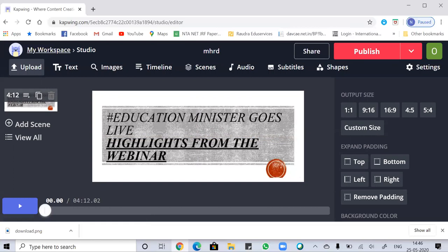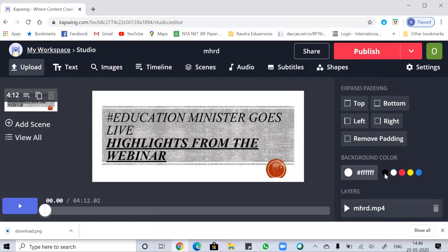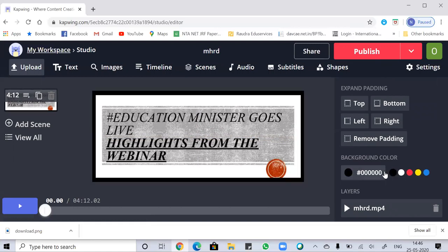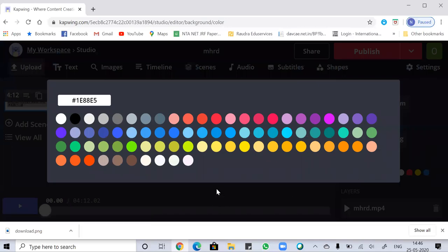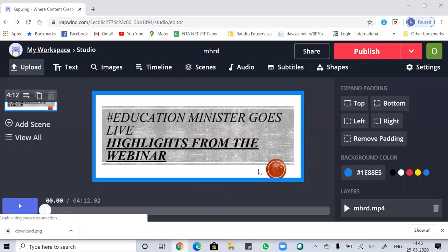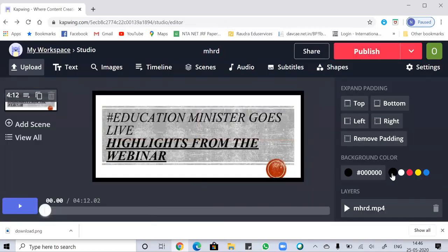Now you can change the background color from here. You can see the background options: black, white, red, yellow, or blue. If you don't like any of those options, you can click on the color bar and choose your own. I'm just going with the black option. I've changed my background.